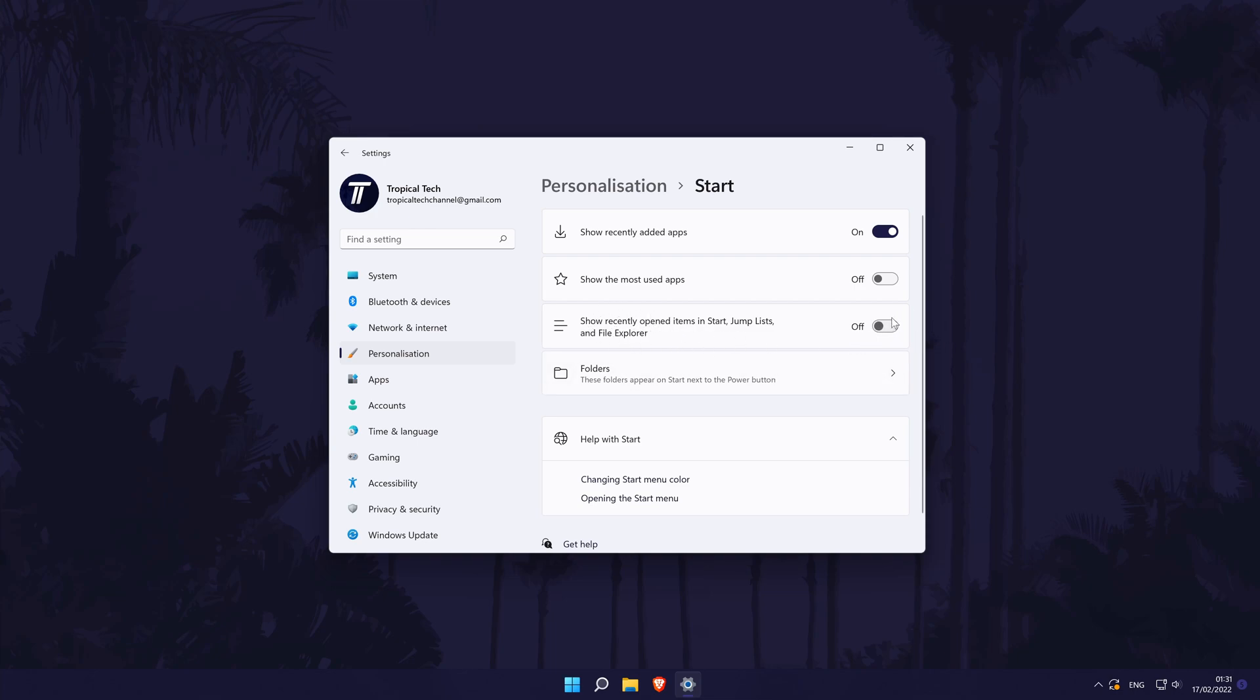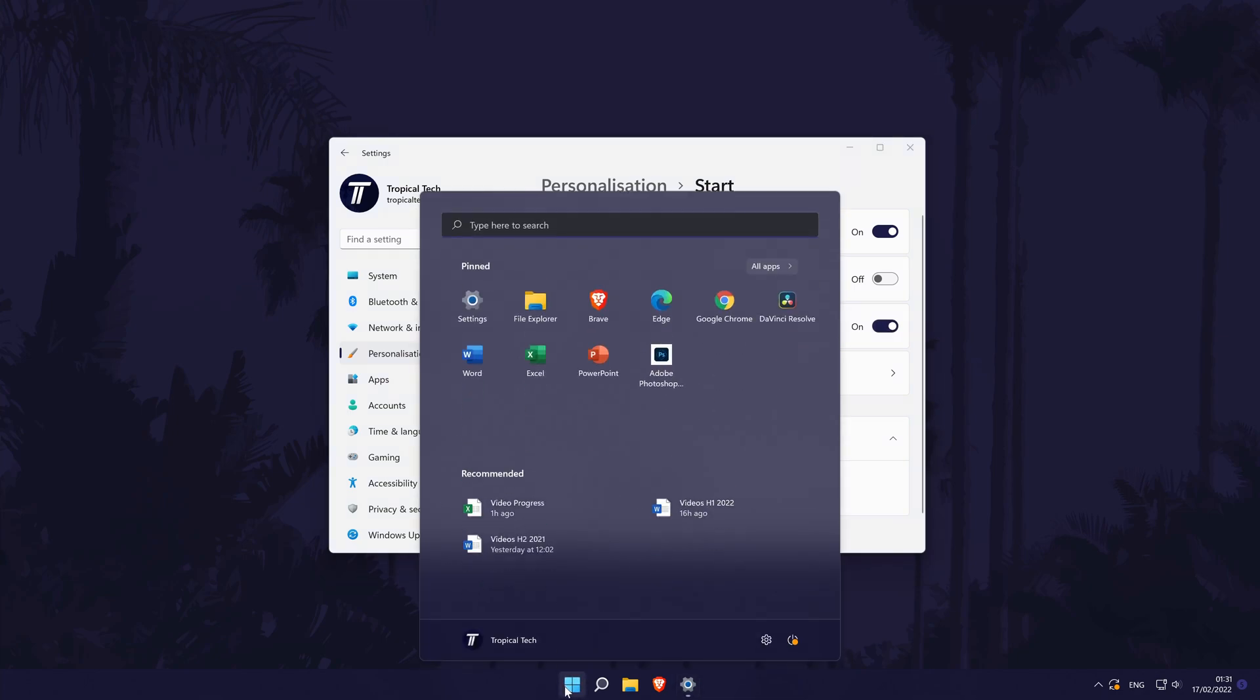All you need to do is turn on the toggle switch next to this and then you can test it out by opening the start menu.